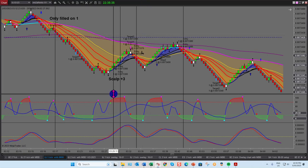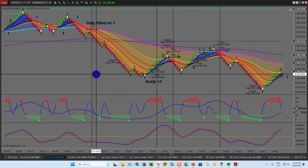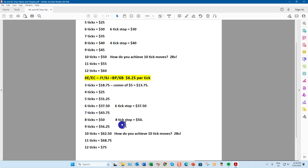The great thing about the currency futures markets is you can use lower time frames. On the 6E I was using a two-tick chart. On a two-tick chart, my maximum stop loss is going to be around $50.